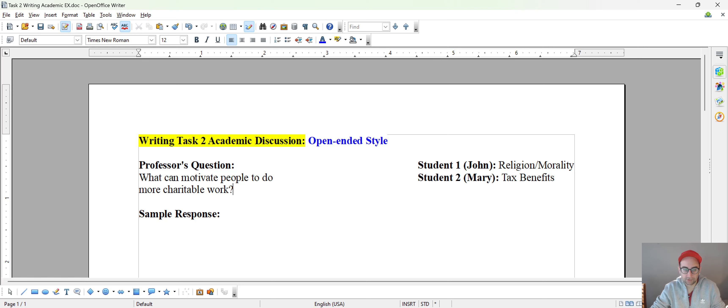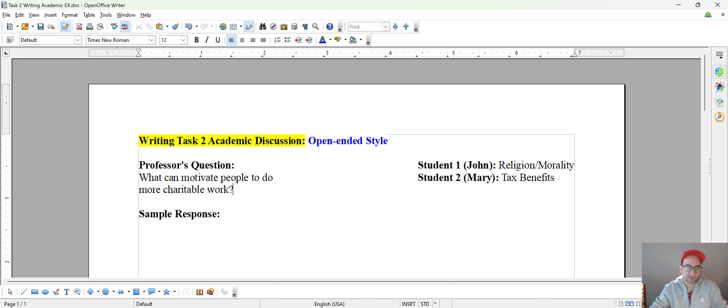So imagine you have the professor asking this kind of question: What can motivate people to do more charitable work? Okay, so this is the question you found it after reading the section that contains the information.